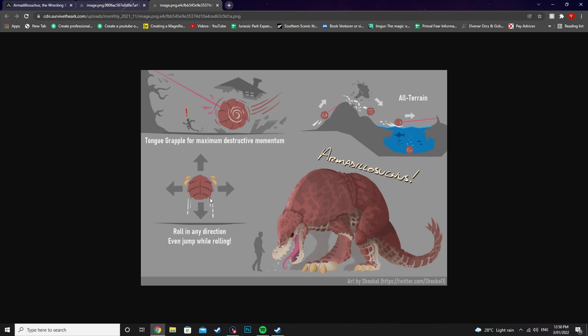And have it roll through the trees and the stones and stuff like that. The rolling in any direction, even jump or rolling, is freaking cool. Because unlike the Roll Rat, it's not very mobile. So this thing would kind of be more so like a free rigged bowling ball kind of thing. Which is awesome. The Tongue Grapple, I love the Tongue Grapple. Tongue Grapple is awesome.